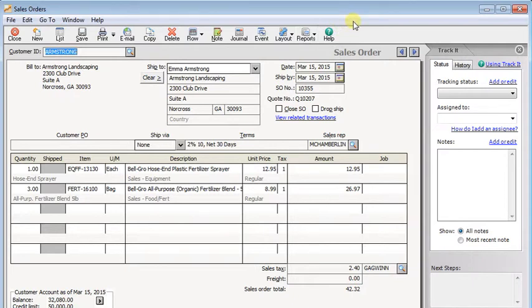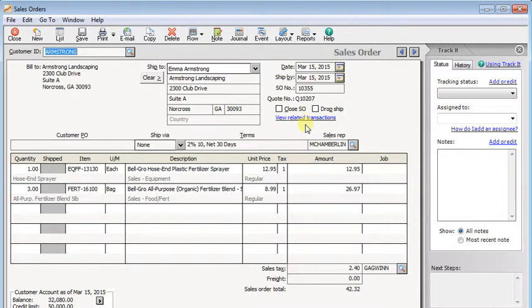Today's Sage 50 tip is a really simple one, but it's a huge time saver and I can't believe how many people overlook it. We're going to be looking at this view related transactions link. It does exactly what it says - it helps you find any transactions that are related to whatever transaction you're looking at right now.